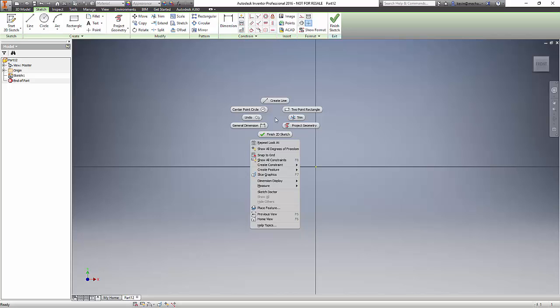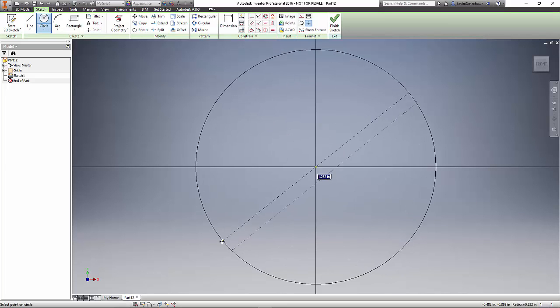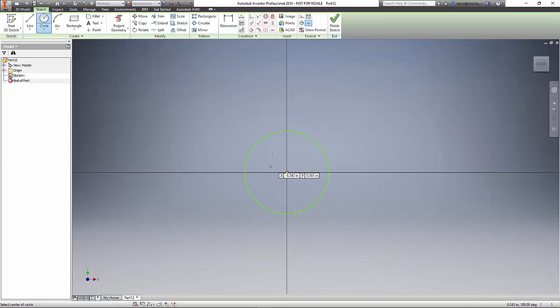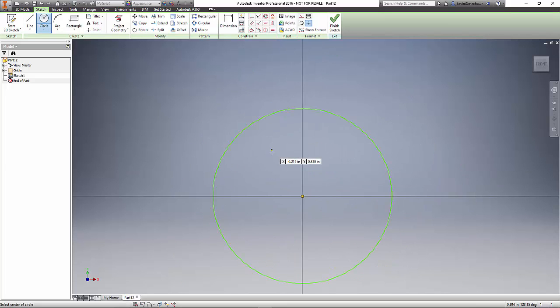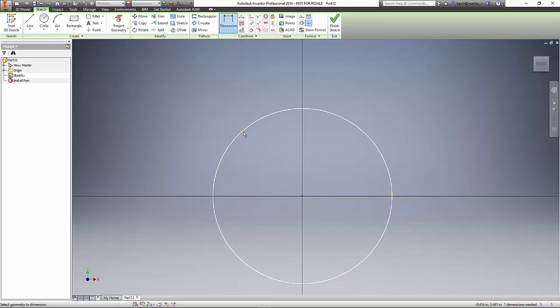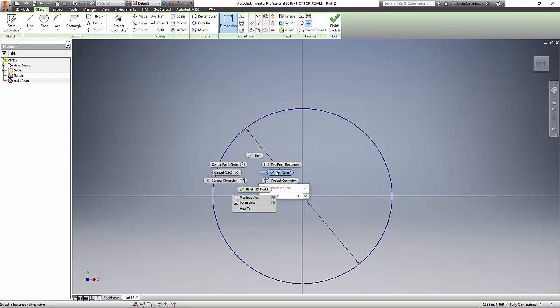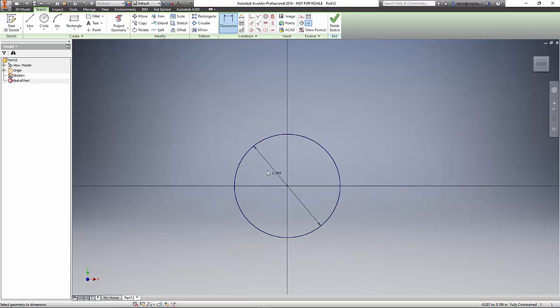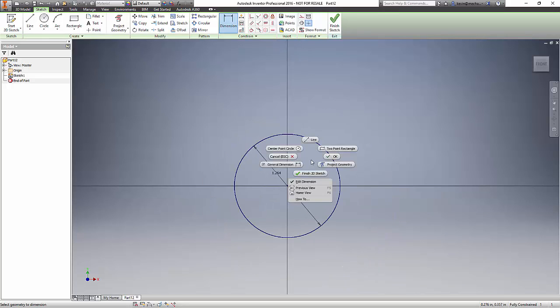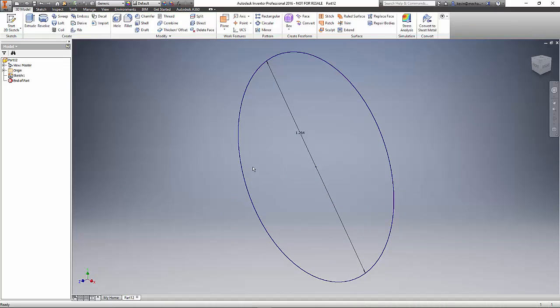If I wanted to draw a circle, center point here, I just need to click on that icon, choose my point, and drag it out. If we wanted to create a dimension, again I could right-click. The general dimension tool is there. Add our value in, I can right-click and say okay.